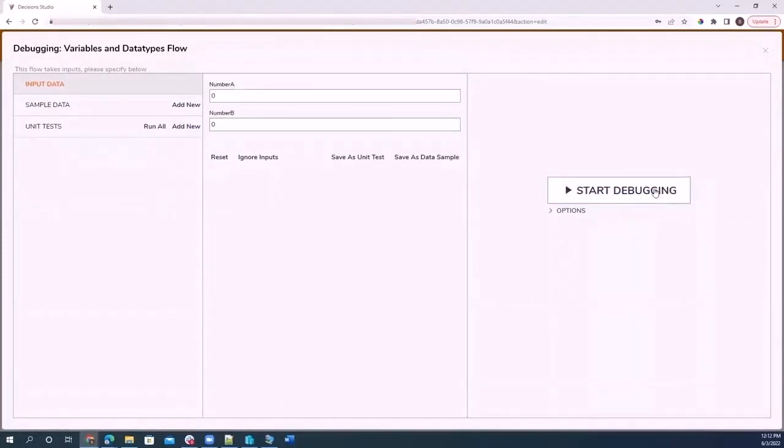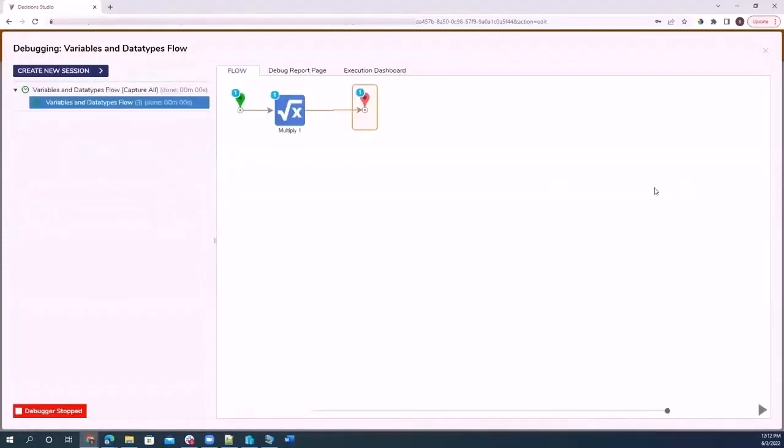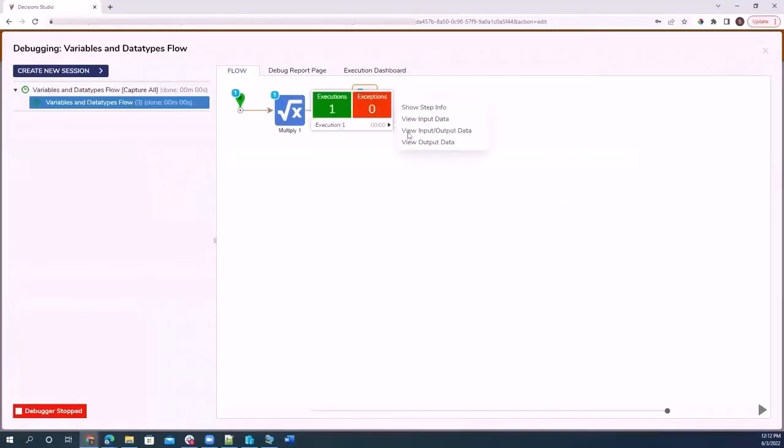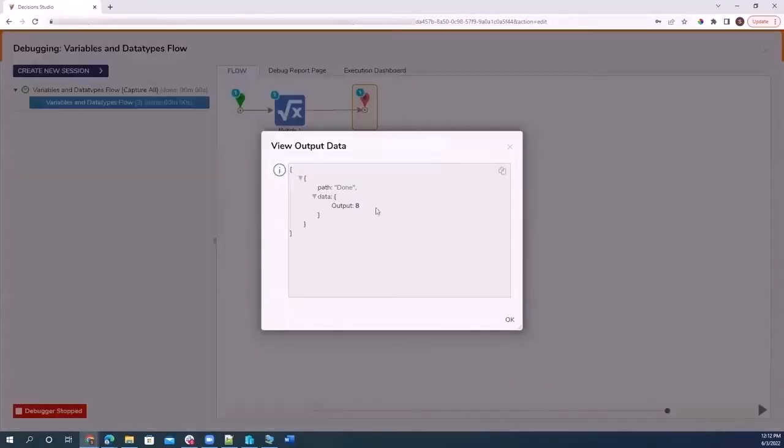And when I start debugging, when I check the output, it gives me eight. Two by four is eight.